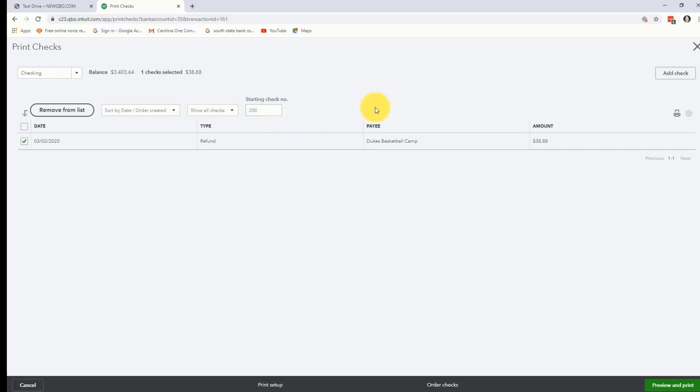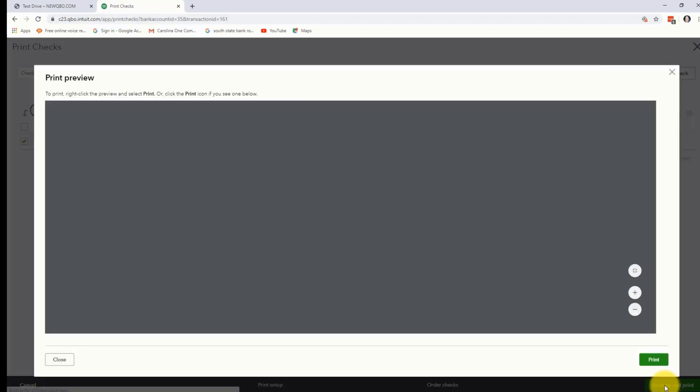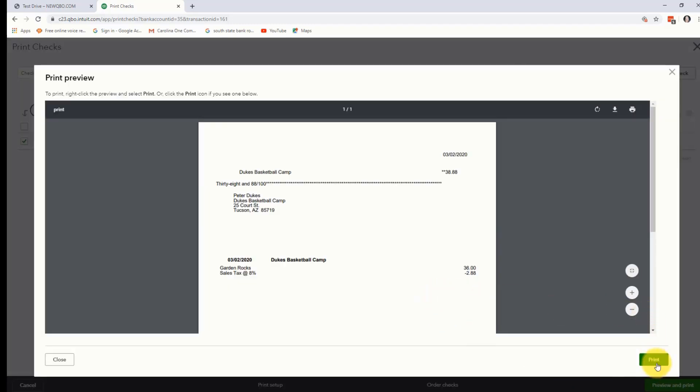Now if you were giving them cash, you would have chosen cash from the option back over in the refund receipt and then that would have just been done. That's really all you have to do at this point. You can actually go down and you can preview and print this and then that will be the end of it. There's the preview. You would hit print and it would print out.